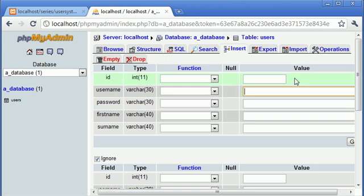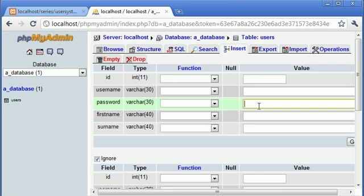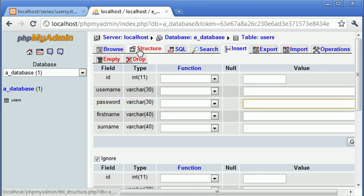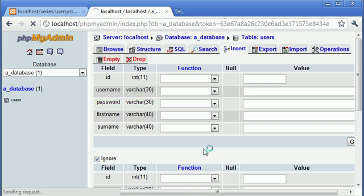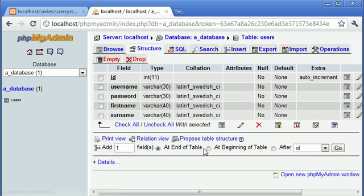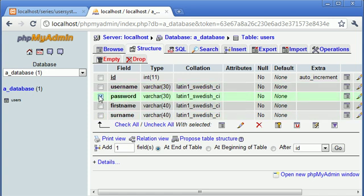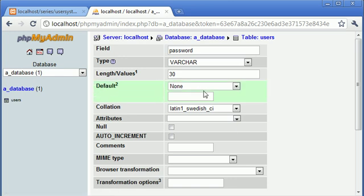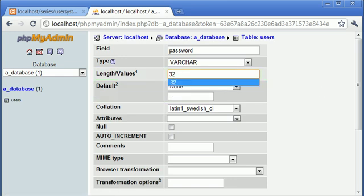There's one thing to bear in mind: we're going to be storing our password as an MD5 hash. That reminds me, let's go back to our structure and change the password field here. Let's check that and then click the edit button. Let's change this to 32.